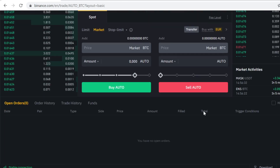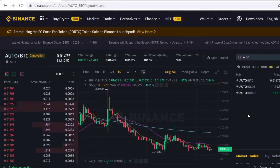If you want to sell the token at some point, you can sell it right here. That's how you buy AUTO token on Binance. Thank you so much for watching — remember to use the Binance link in the description to get the free bonuses, and see you in the next video.